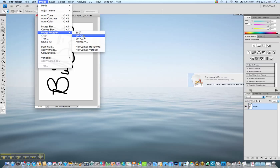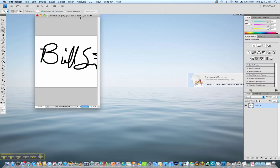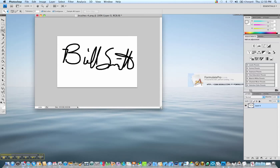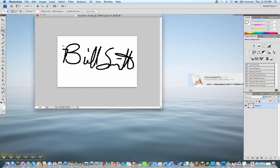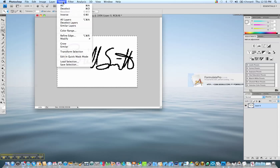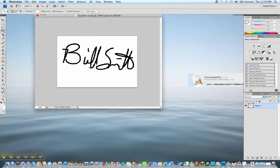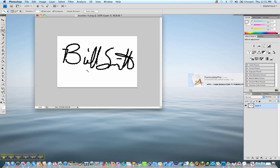So we're going to rotate the canvas 90 degrees clockwise. We are working in Photoshop. This is Photoshop CS4. Make sure that the selections in the menus are similar. You want to use your magic wand tool and you want to click in the area, go to select and inverse so all you have is just the signature being selected.